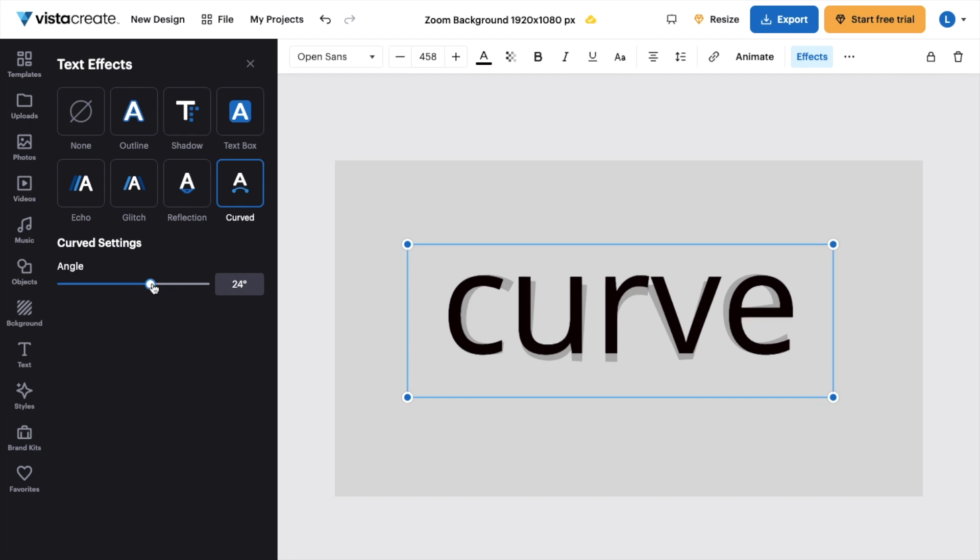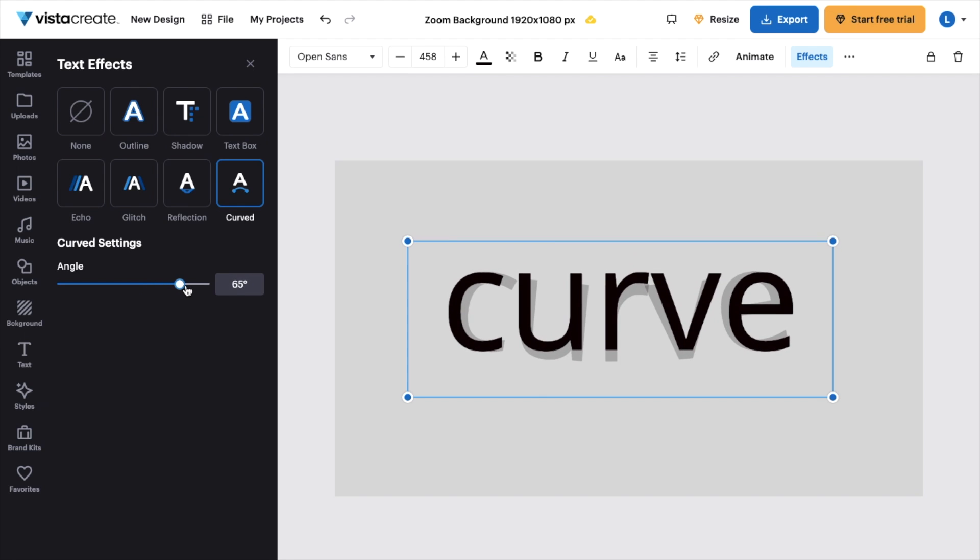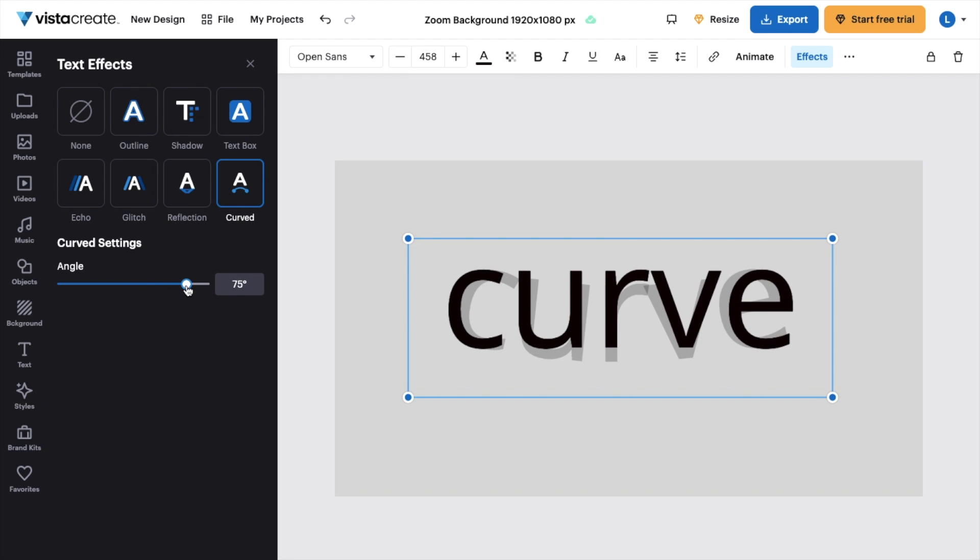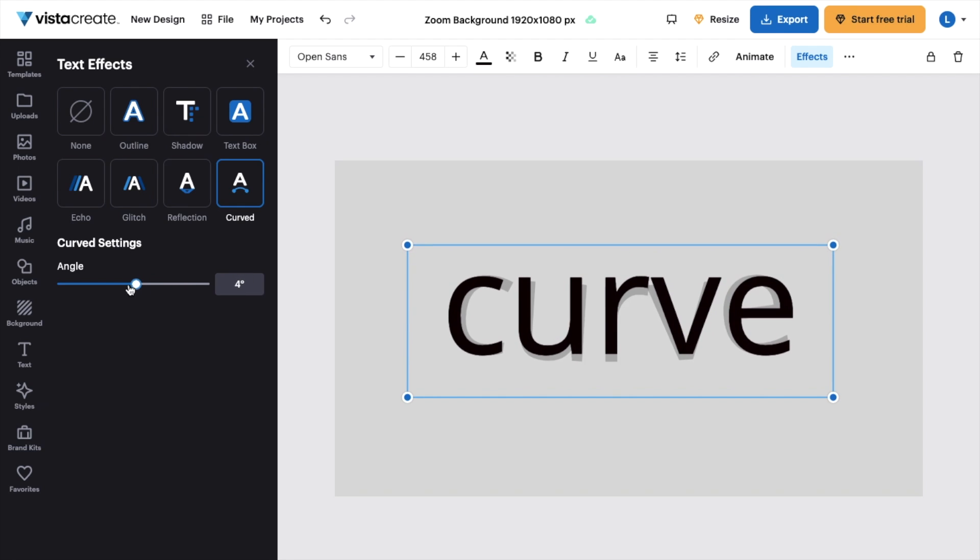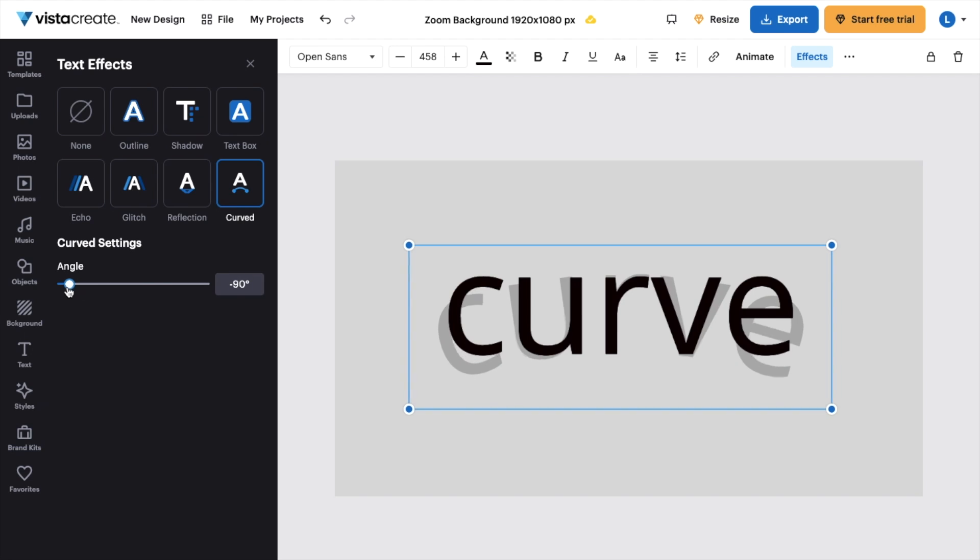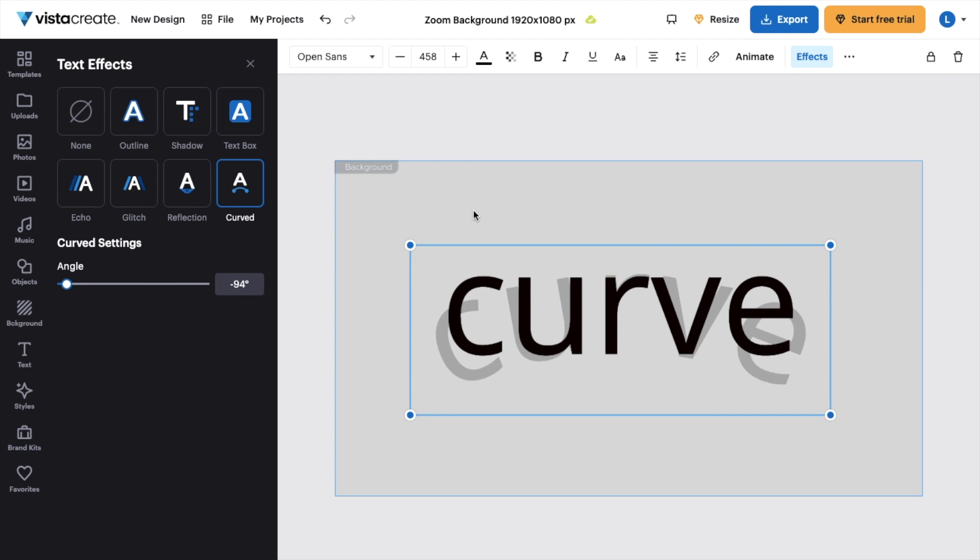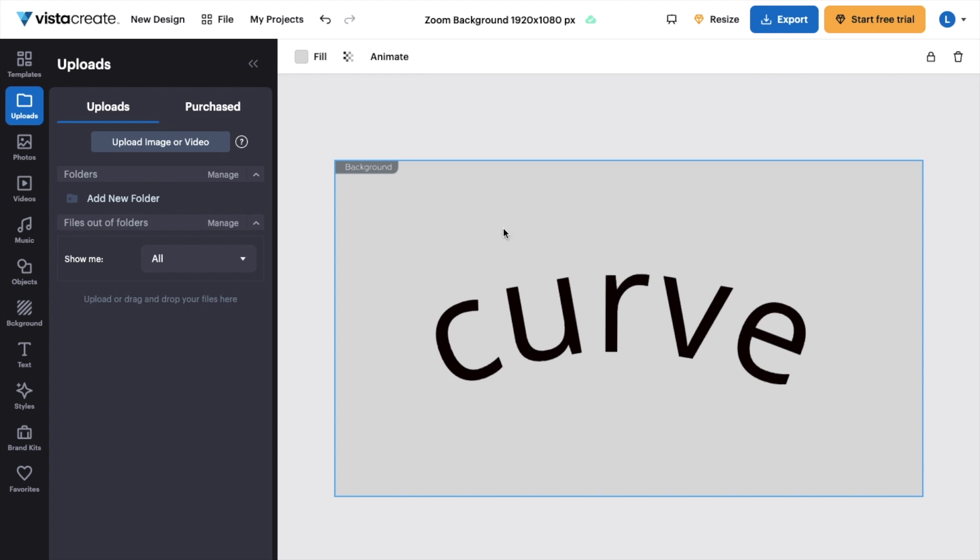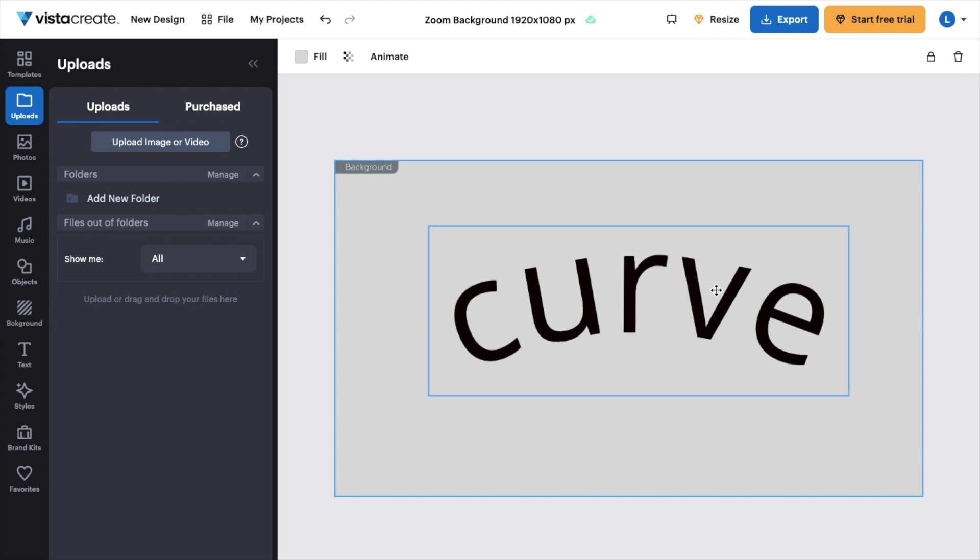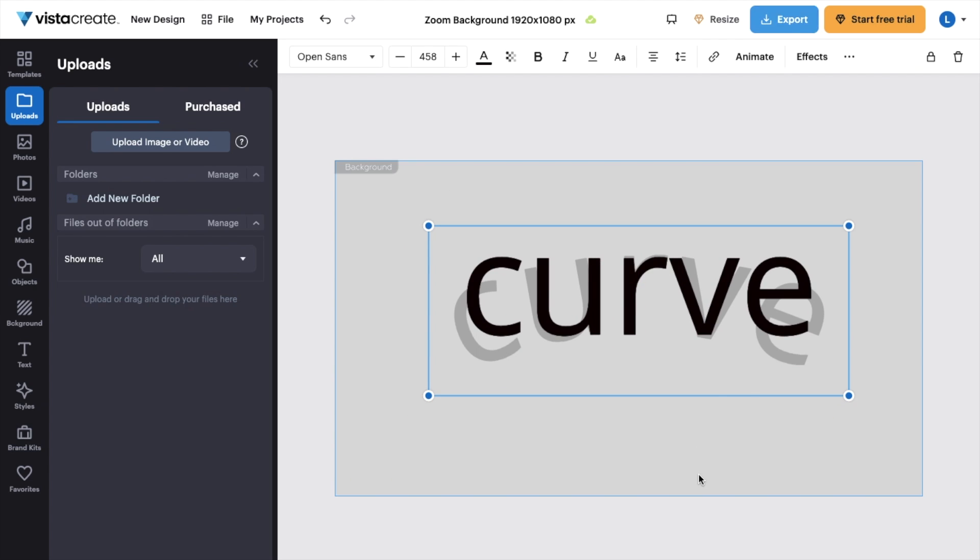You can make the angle more if you want to curve it more. You can make the angle less if you want to curve the text less, just like that. So there you go. It is now curved.